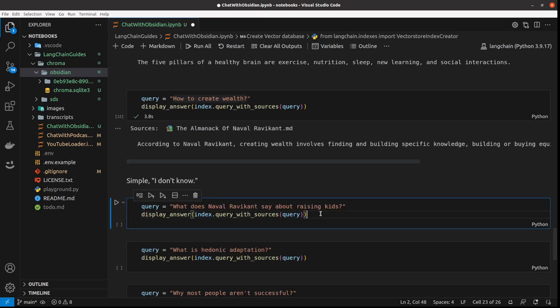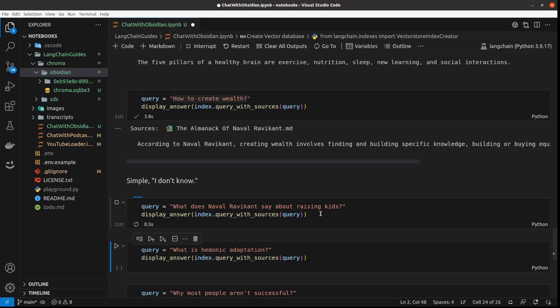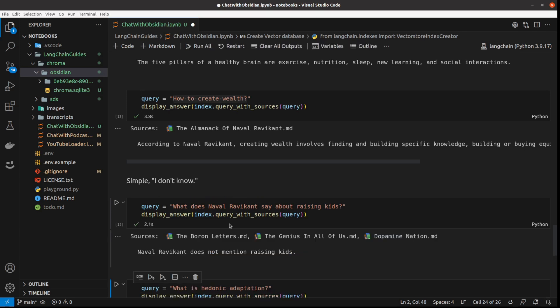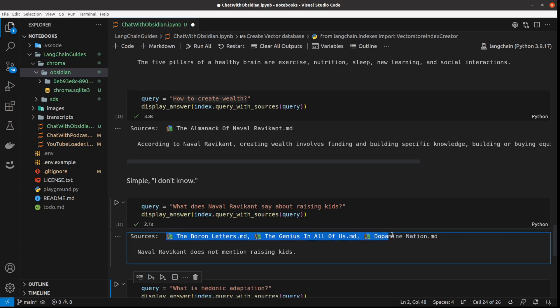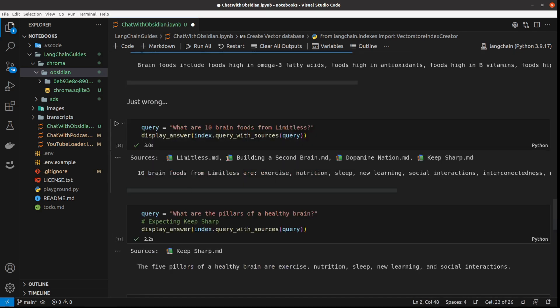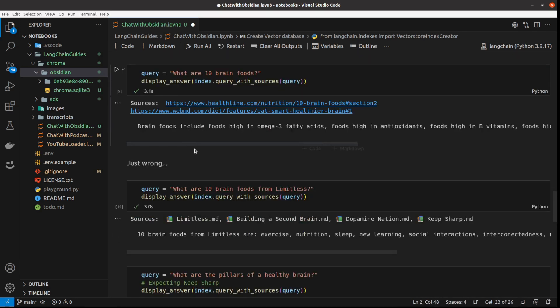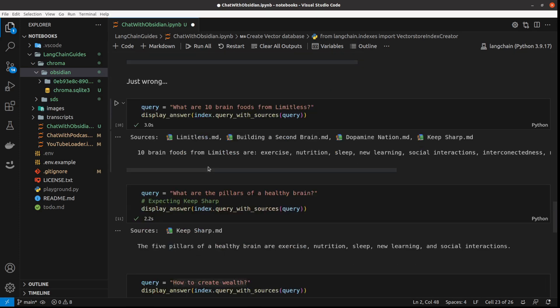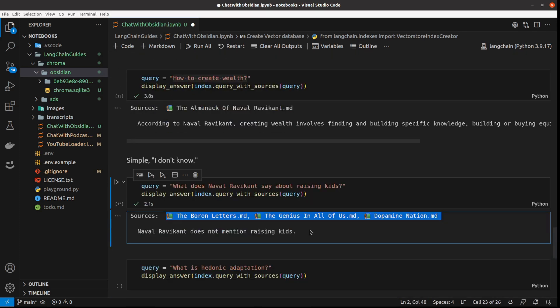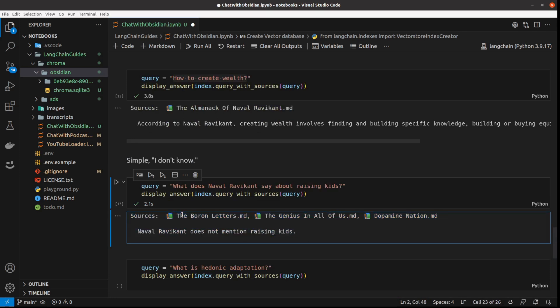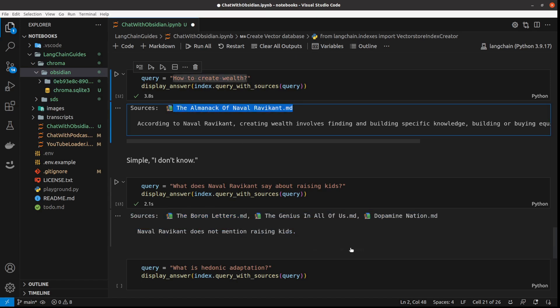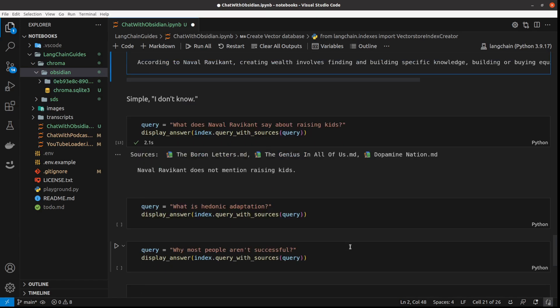Since we know about large language models' hallucinations, let's run this query: what does Naval say about raising kids? And it's weird because it doesn't show me the Naval book, but it says the Naval graphic does not mention raising kids, which is nice because it's not trying to make up the answer. I like this answer better, but I wish it included the same book from Naval, but it didn't.